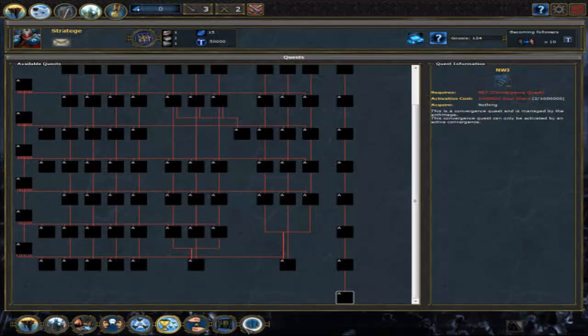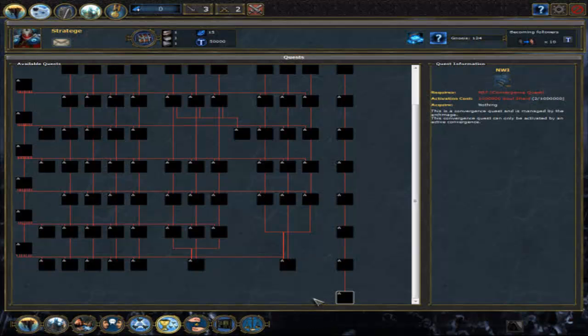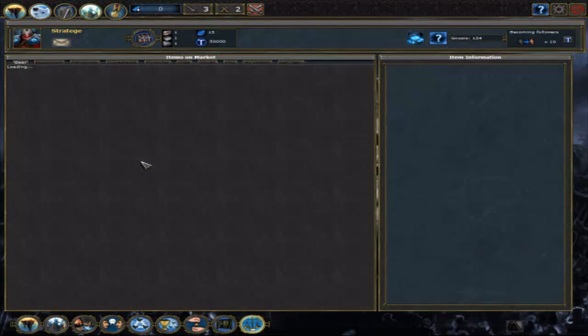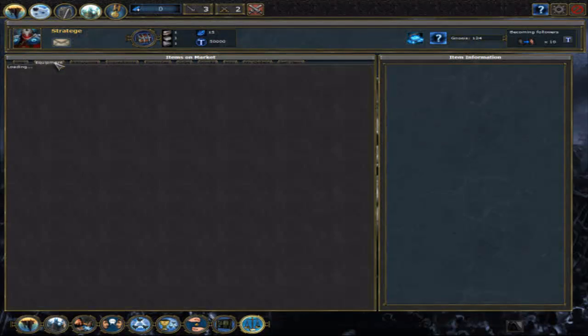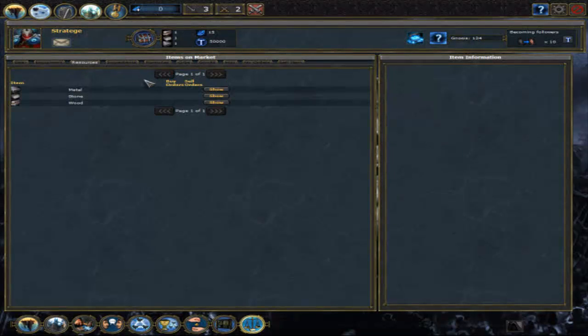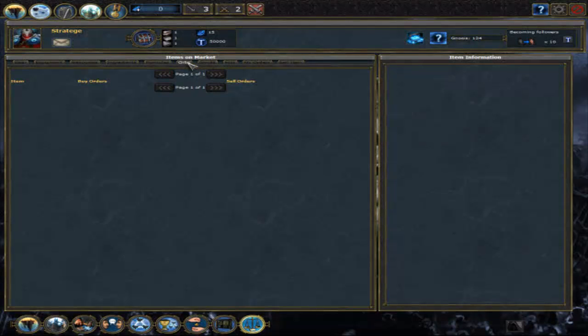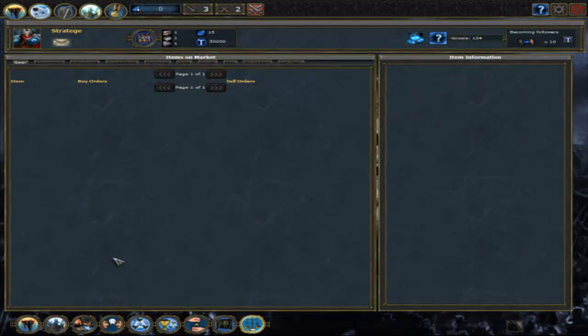One last thing. Down there is the market. There you can do market stuff. Because the era just started, nobody has put something in the market yet, except, apparently, some metal stone and wood. Later on, you will see huge lists of different items put in there. I will come back to that later, when there's something in.